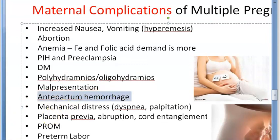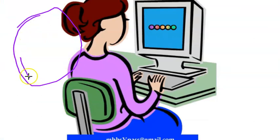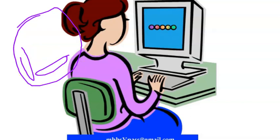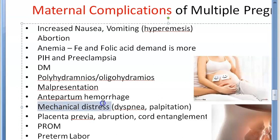Antepartum hemorrhage — there can be more incidence of bleeding even before delivery or labor. This happens because there could be two placentas, increasing the chance of placenta previa. Abruption of placenta could also be more likely, and there could be cord entanglements since there are two cords. All these placental issues can lead to antepartum hemorrhage.